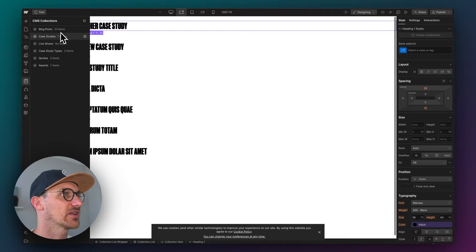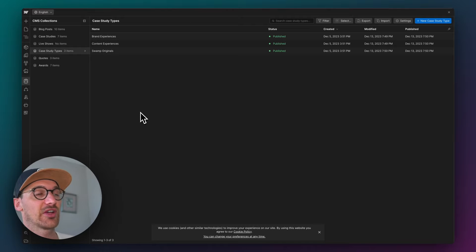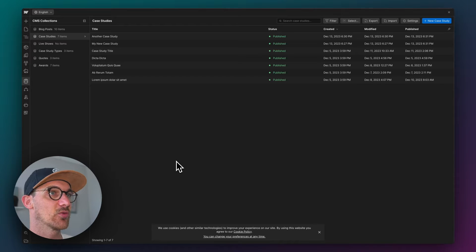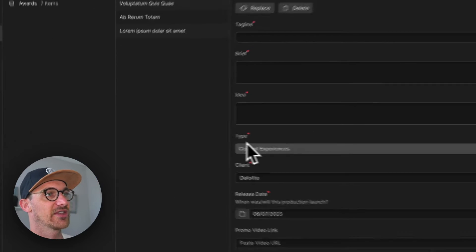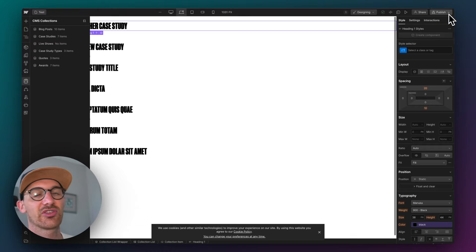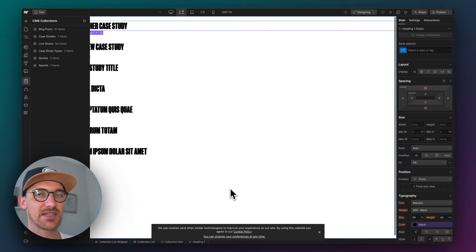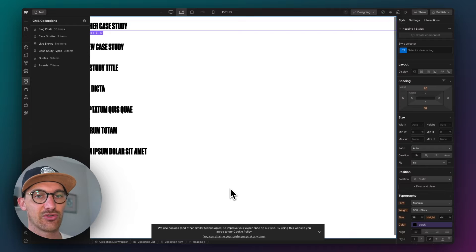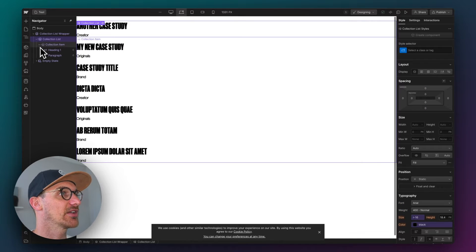Let's quickly show you the CMS collection. We've got three different types which are a collection in themselves, but you could just as well have a tag inside of case studies — you could type that whatever you want. I've got a reference field to the case study types, but you could have a text field or whatever. That's going to be the thing that we filter by. Next, we'll create a list of links that represent each particular type.